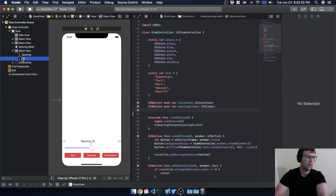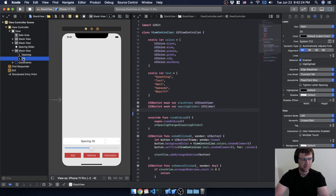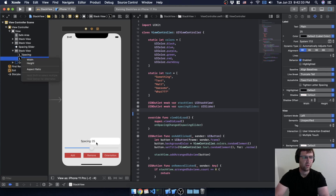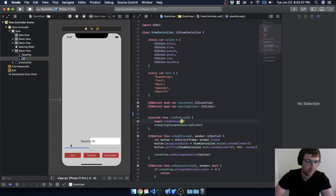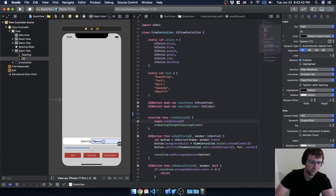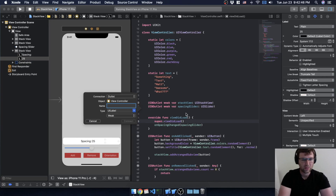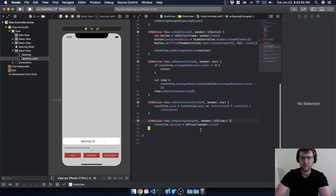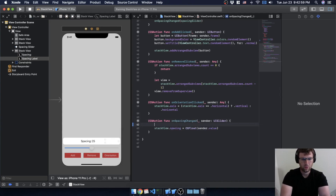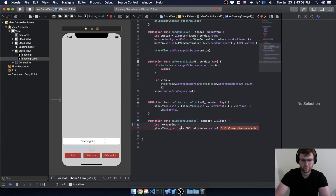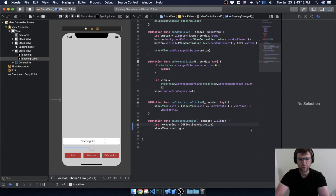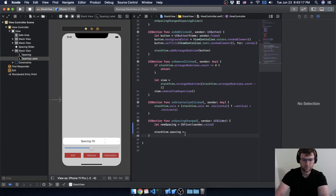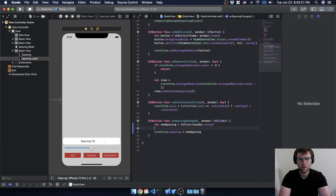Now I need an outlet for the actual spacing value label. This is my spacing title, and this is the actual spacing value label — I'll control-drag and call it 'spacingLabel'. Earlier I stored spacing as a separate variable because I knew we were going in this direction. I get the new value and set it, but I also want to update 'spacingLabel.text'.